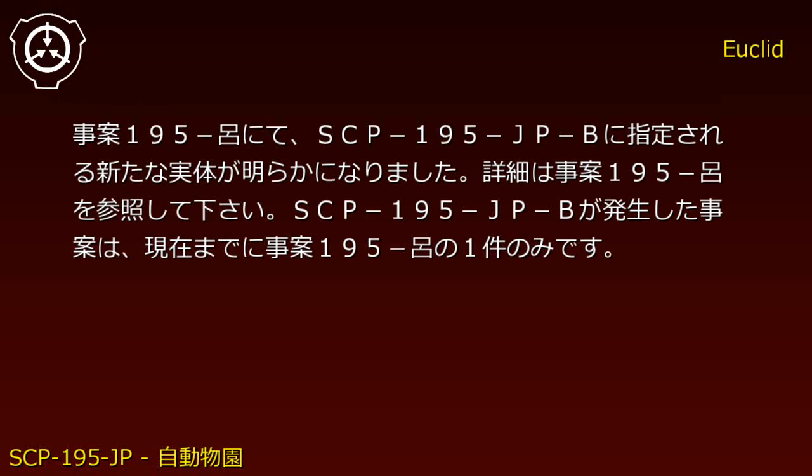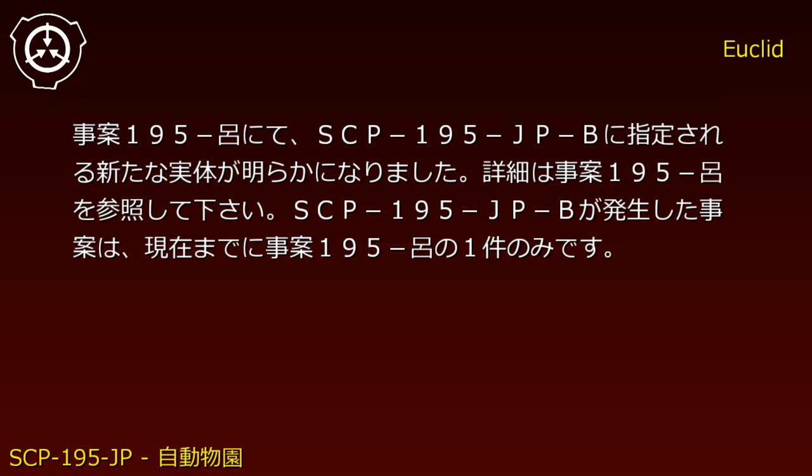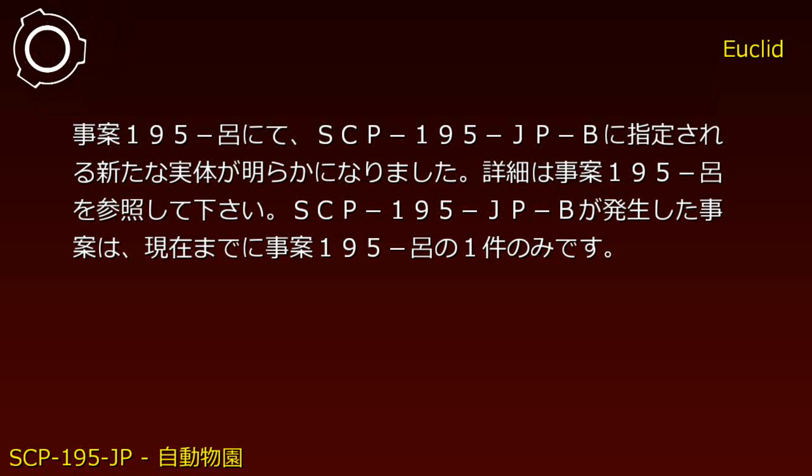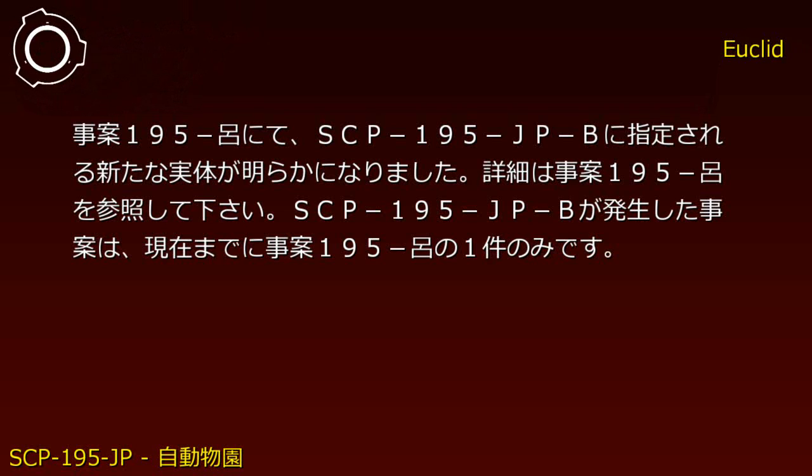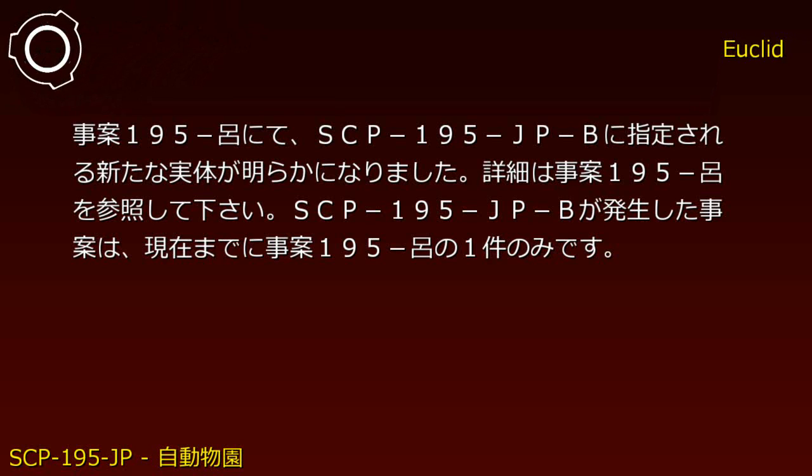Incident 195: Through Incident 195, a new entity designated SCP-195-JP-B was revealed. This is currently the only recorded SCP-195-JP-B manifestation incident.